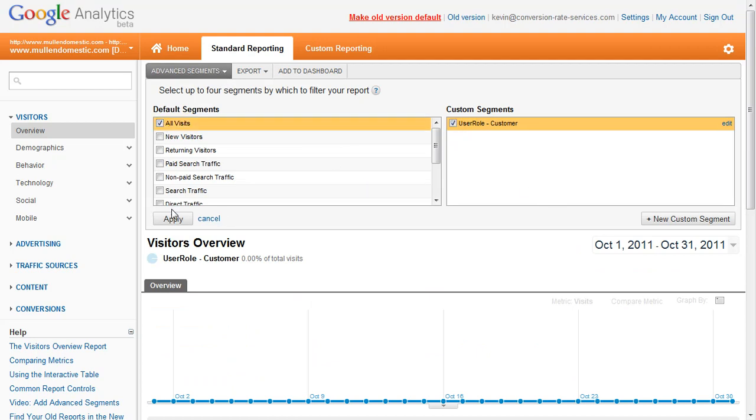You can compare that to All Visits and in all the Google Analytics reports, you'll be able to see what people within that segment and what people within that user role are doing on your website.